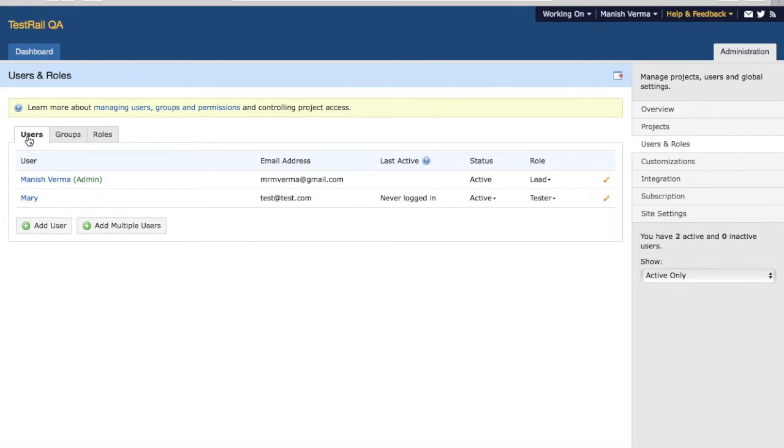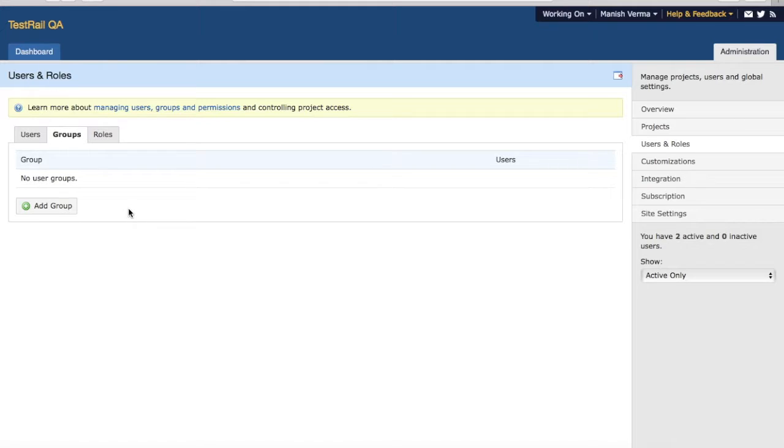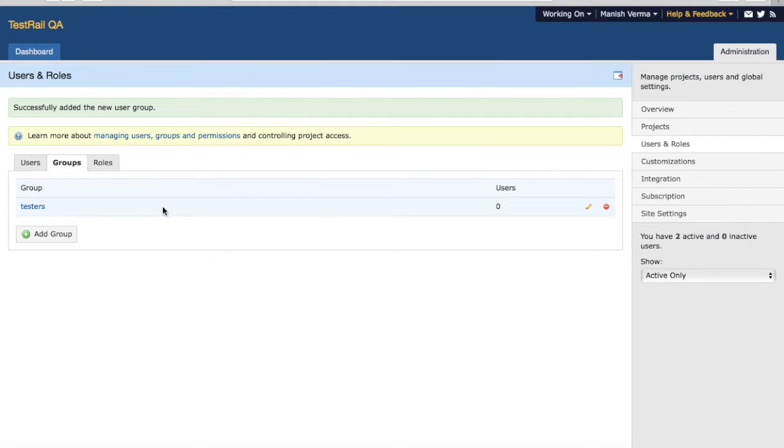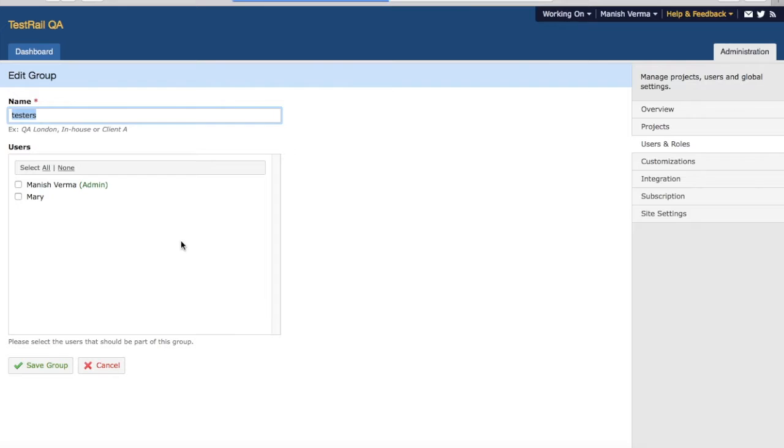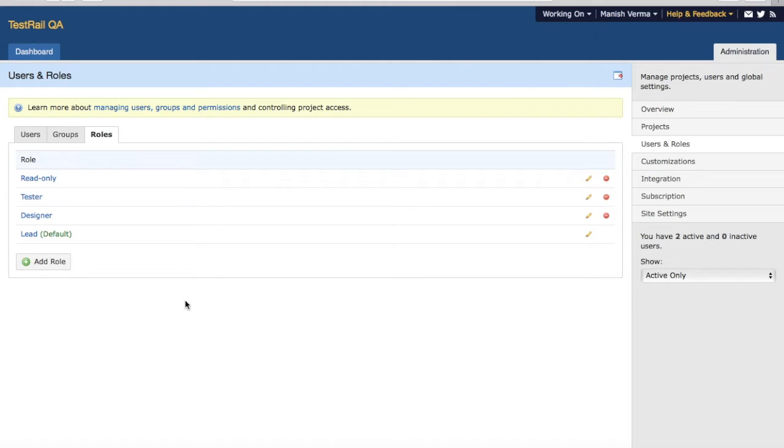The other option is to add a group. At the moment there are no groups. For example, if you don't want to manage users individually, having a group is a very important concept here. You can create a group, say for example Testers, and then for that Tester group you can associate what users are part of that group, add those users, and then in the roles you can add the roles.